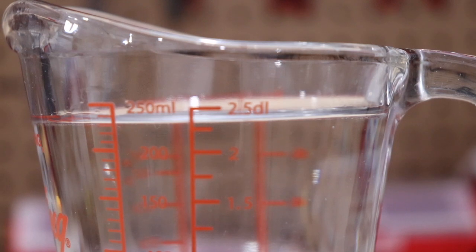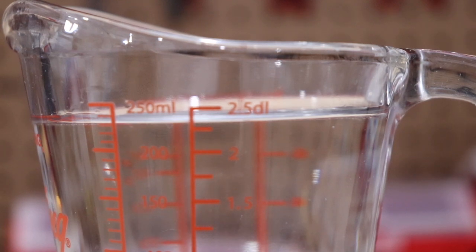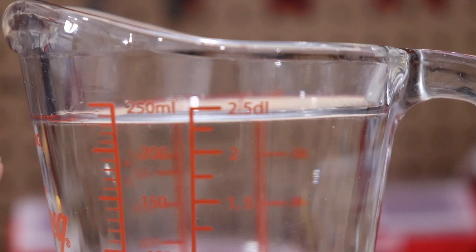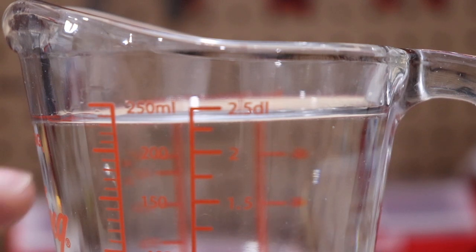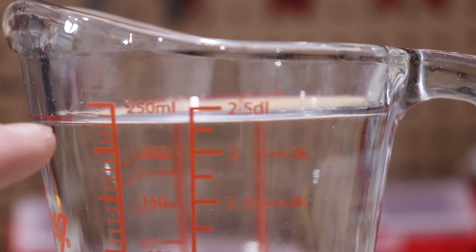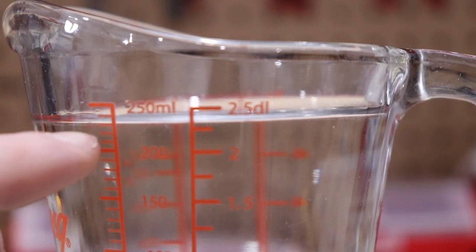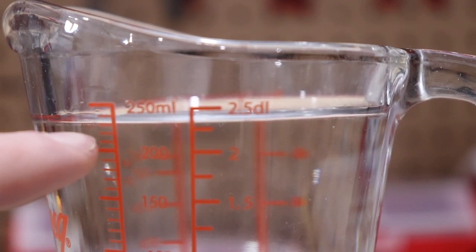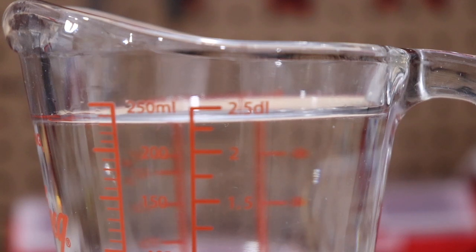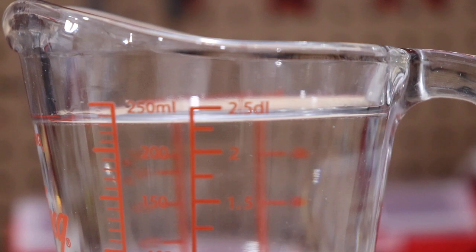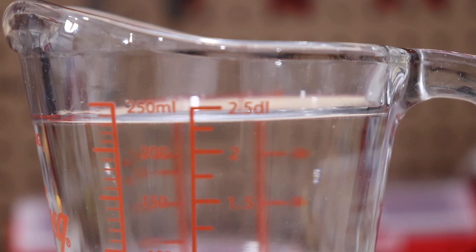So yes the kitchen scale is weighing about 228 grams. You can see here that the bottom of the meniscus is just above 230 mils. Given that water is one mil to one gram density it's pretty accurate. There's a little bit of uncertainty but for the cheap hobbyist components that I'm using I'm pretty happy with it.